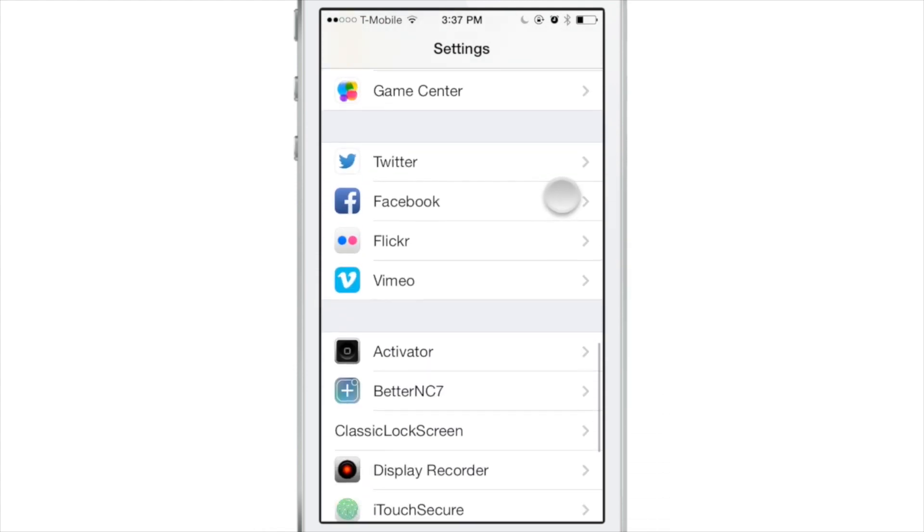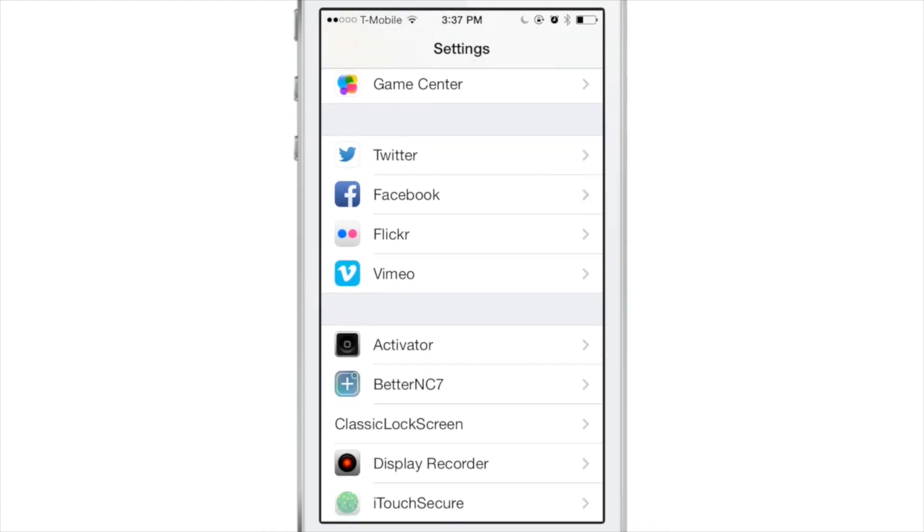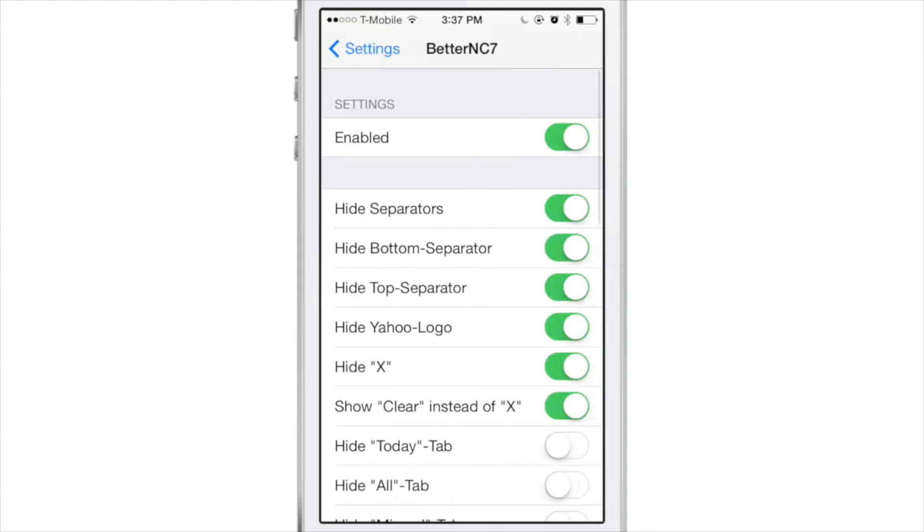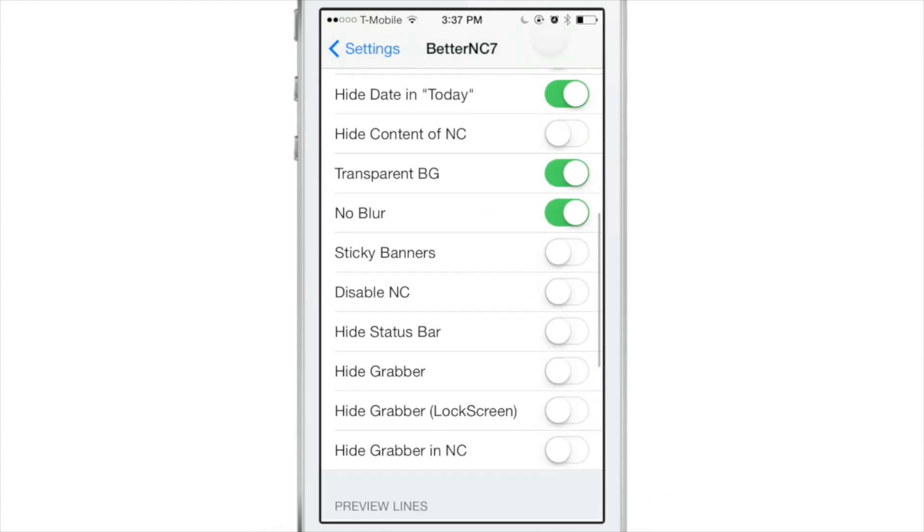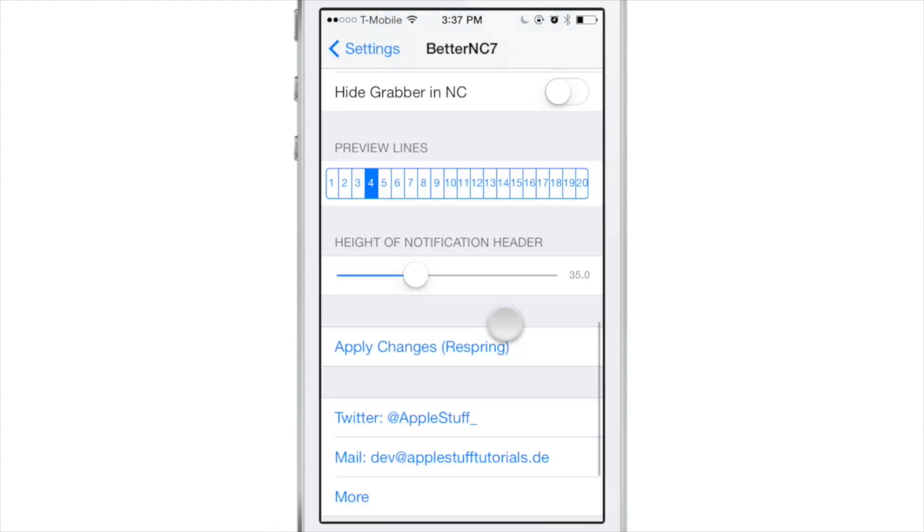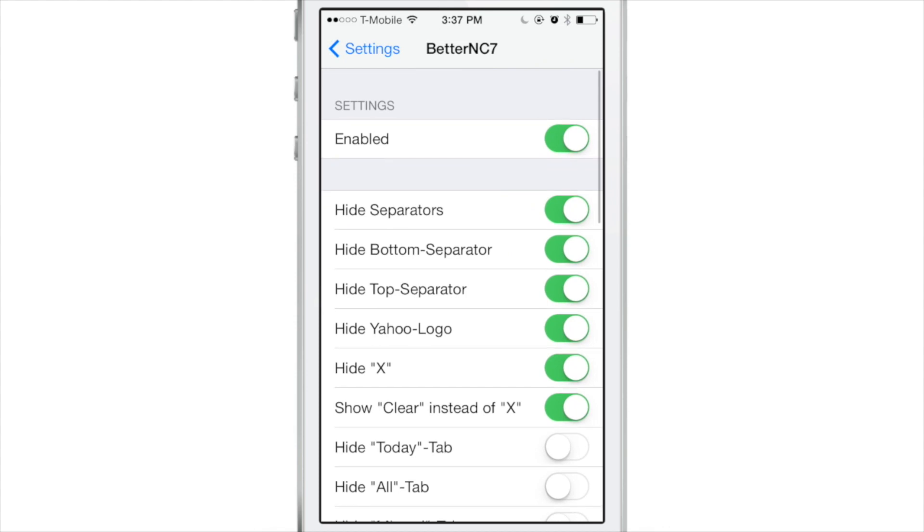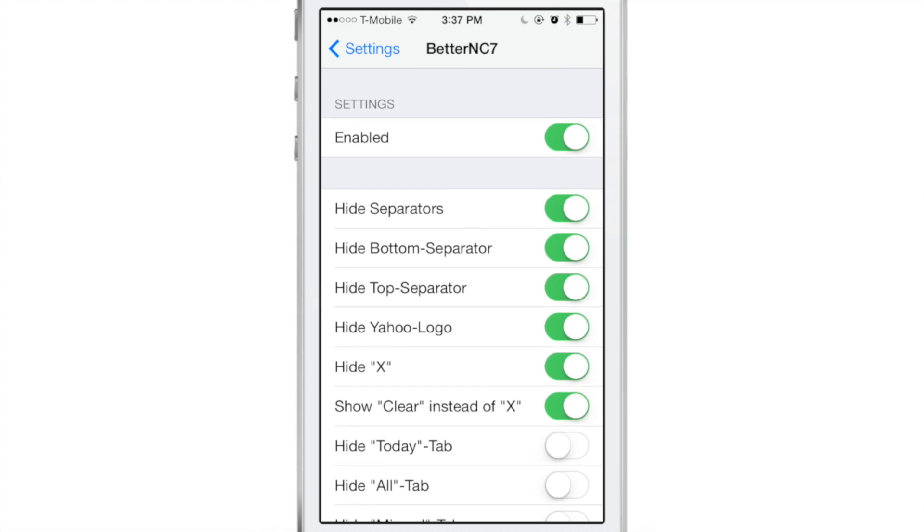And it is called BetterNC7, and you can find its preferences in the stock settings app right here. Now once you install BetterNC settings, you need to go to the preferences, you can enable the little kill switch at the top, and then there's all these different settings that you can adjust.